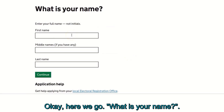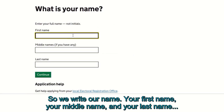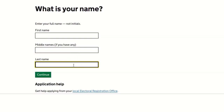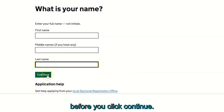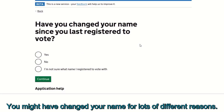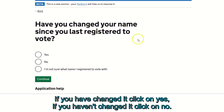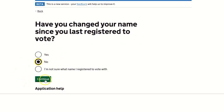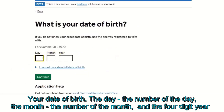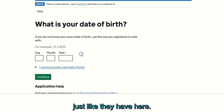Next it asks: what is your name? Enter your first name, middle name, and last name, then click continue. It also asks: have you changed your name since you last registered to vote? If you have, click yes; if not, click no. Then enter your date of birth — the day, the number of the month, and a four-digit year — and click continue.